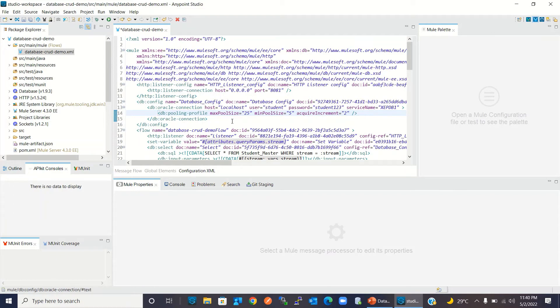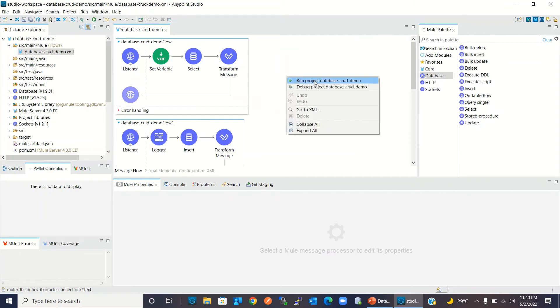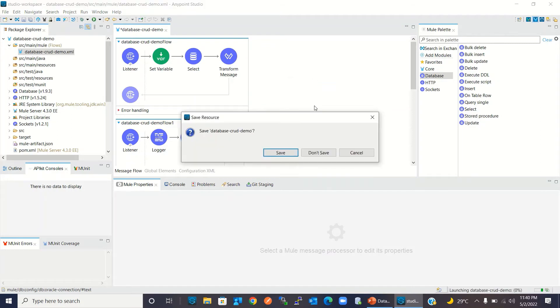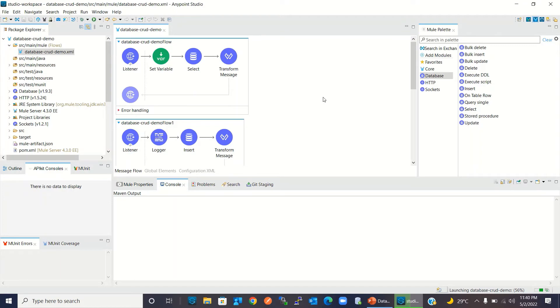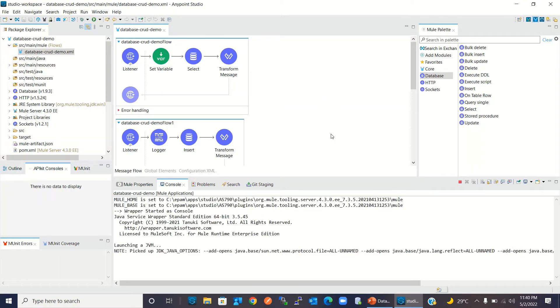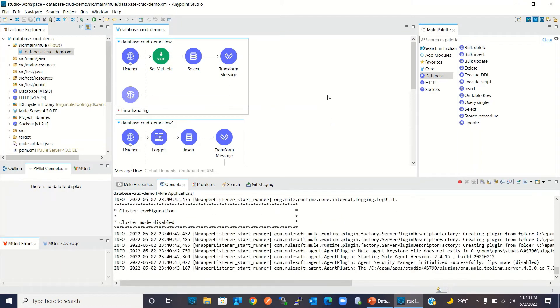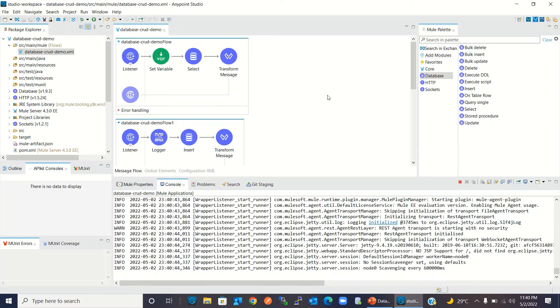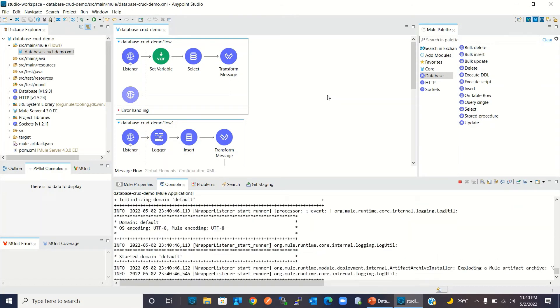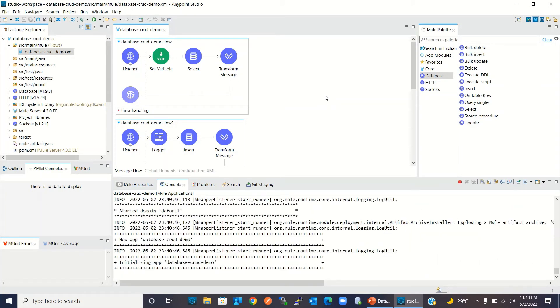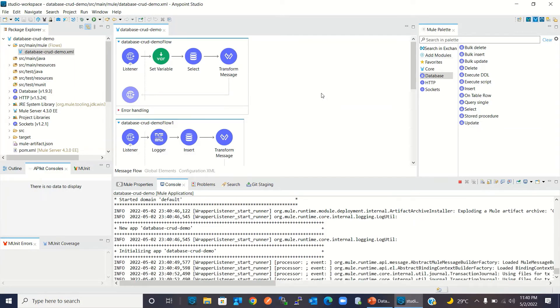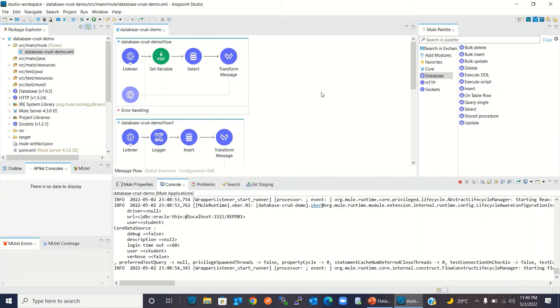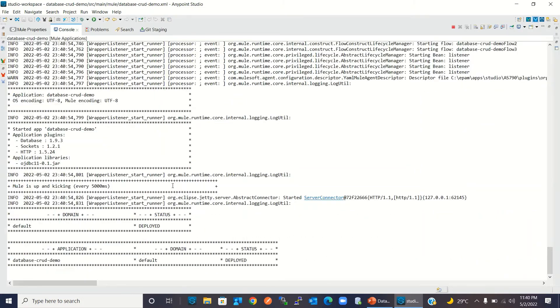Now, once we deploy this application, this will initialize the connection pool. Let me run this Mule project. This Mule application is getting deployed in embedded server. The application has been deployed. Let me check the log.